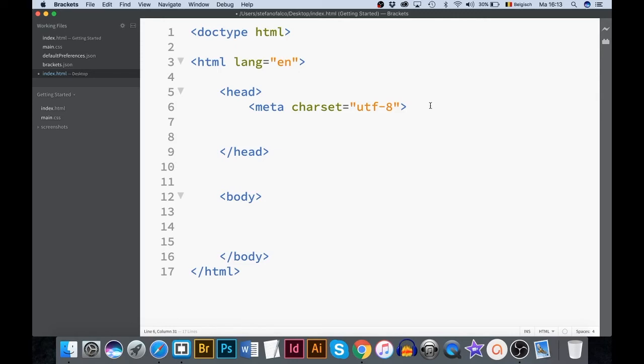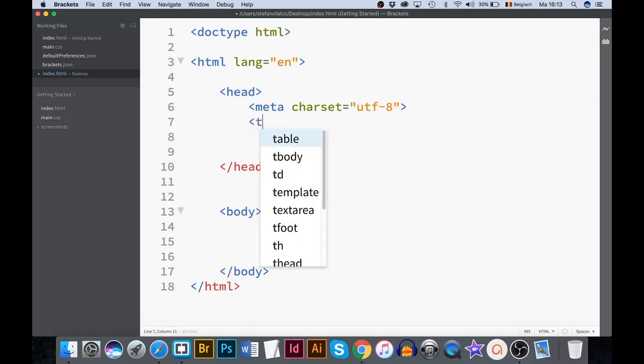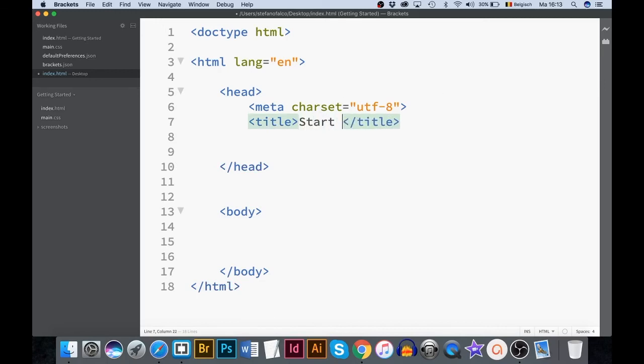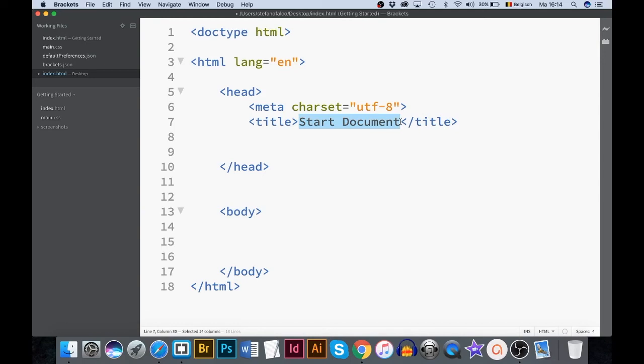The next step is the title tag. The title is visible in the browser. Notice the different colors. In brackets, tags are blue. Attributes are green. Values are orange. Content is black. Remember these colors. These colors make it easy to quickly detect possible errors.